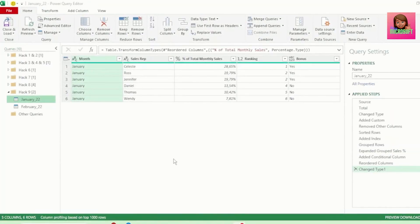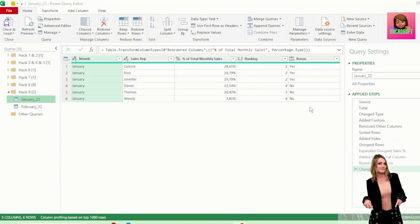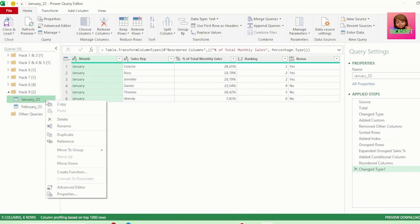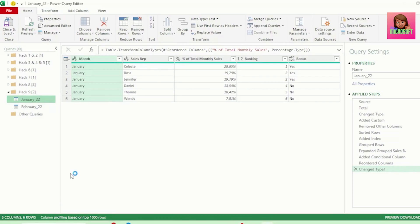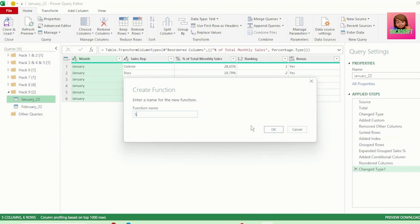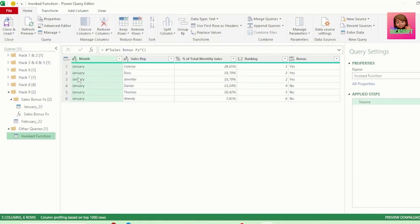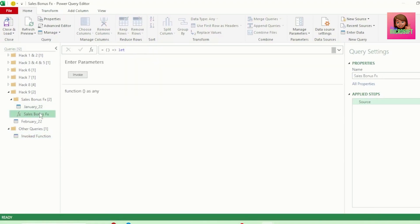I've created a query that determines whether or not a sales rep receives a bonus each month based on a condition. To turn this query into a function, right-click on the query and click Create Function. Let's call this function 'Sales Bonus Function' and click OK. When we click Invoke we get the query for January, but we want to be able to input other months — and currently there is no input parameter, so let's create one.